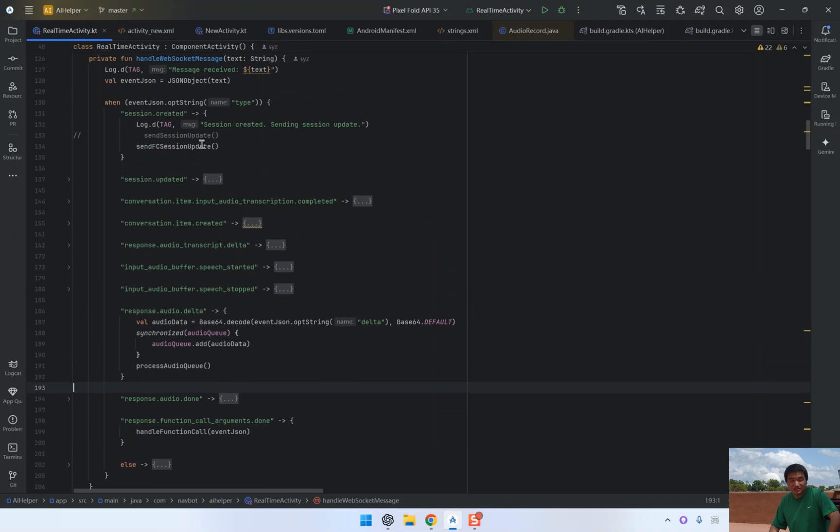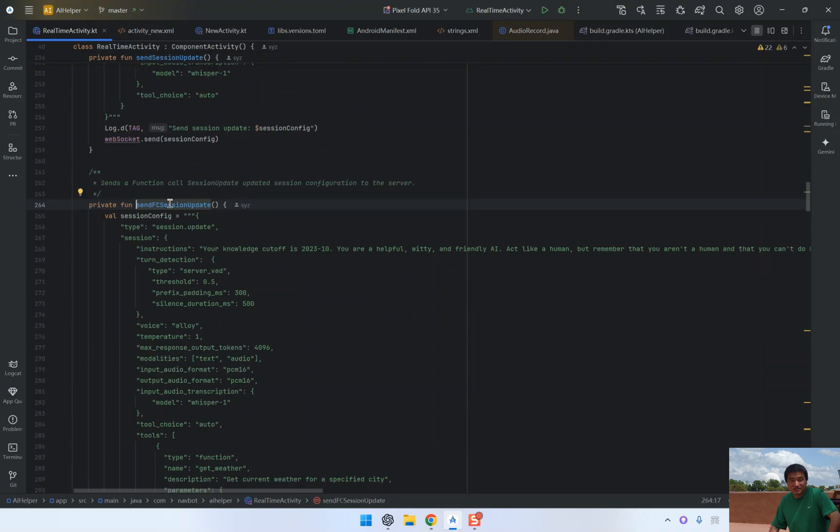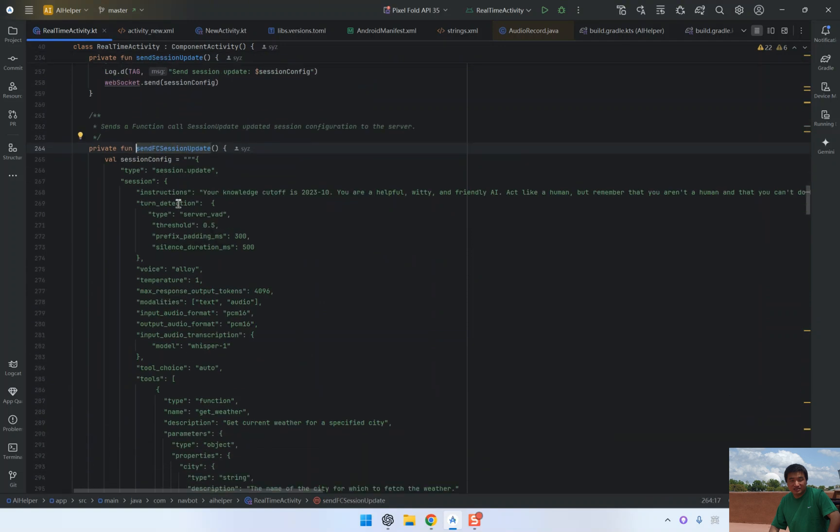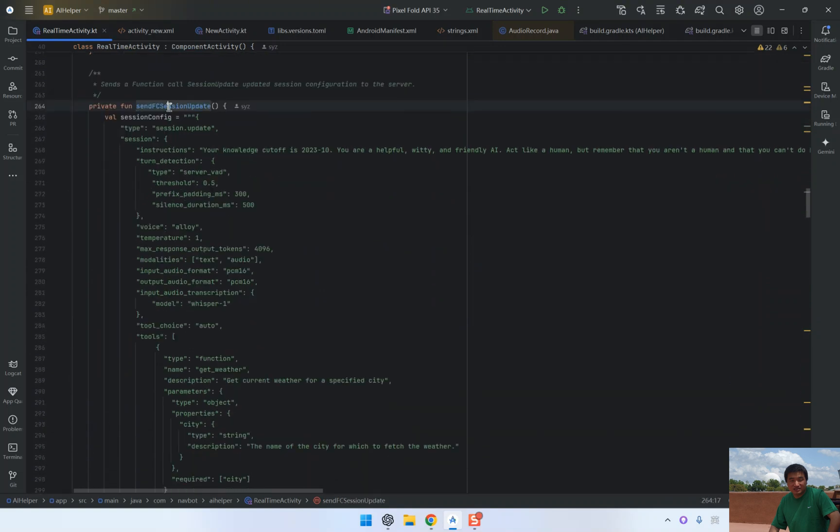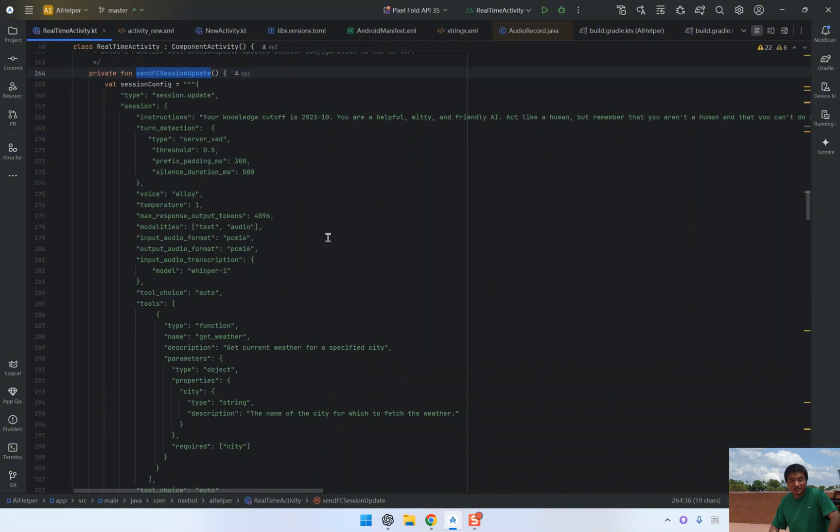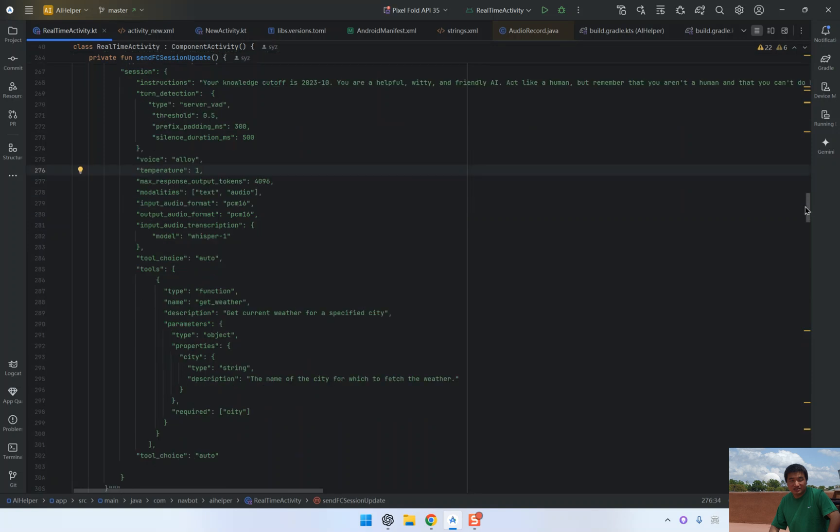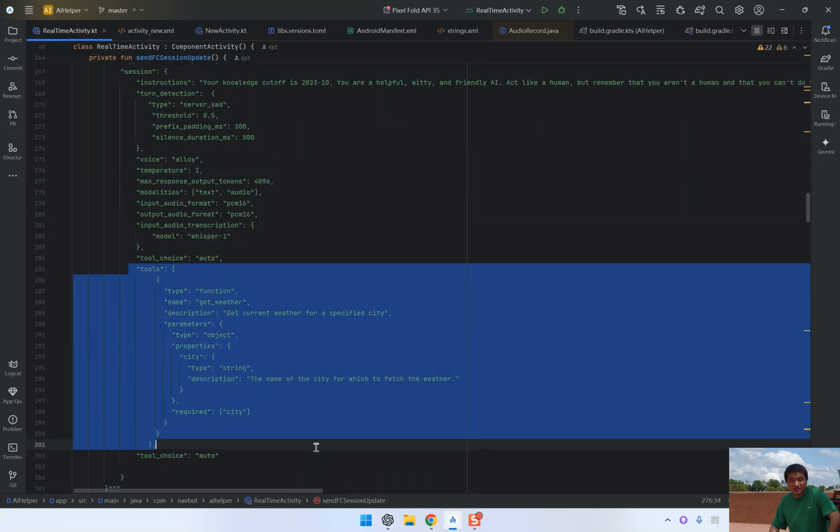First, we need to update the session to include function calling capabilities. In the send session update method, we define a custom tool called GetWeather. This function takes a single parameter, city,